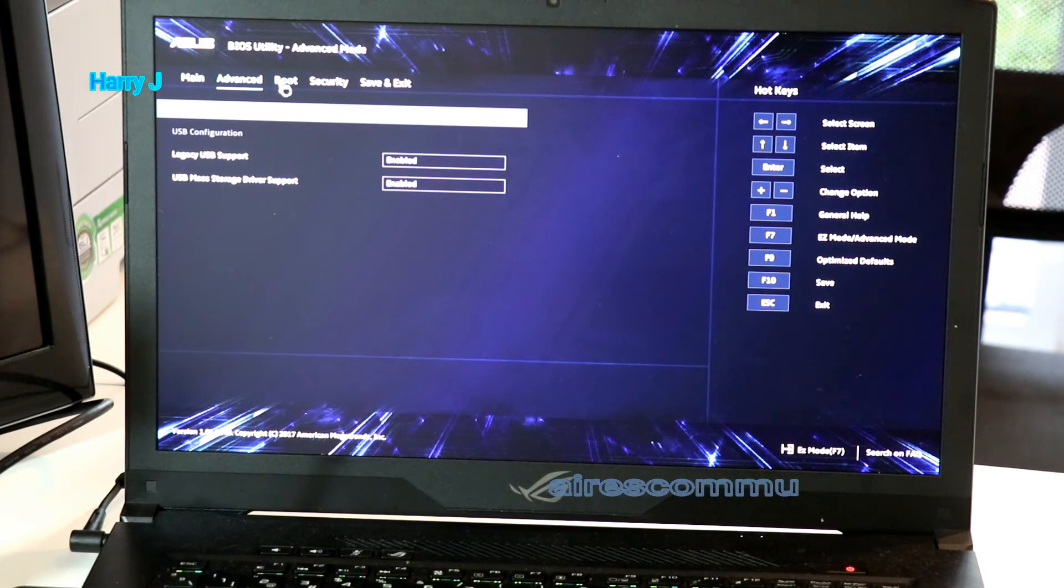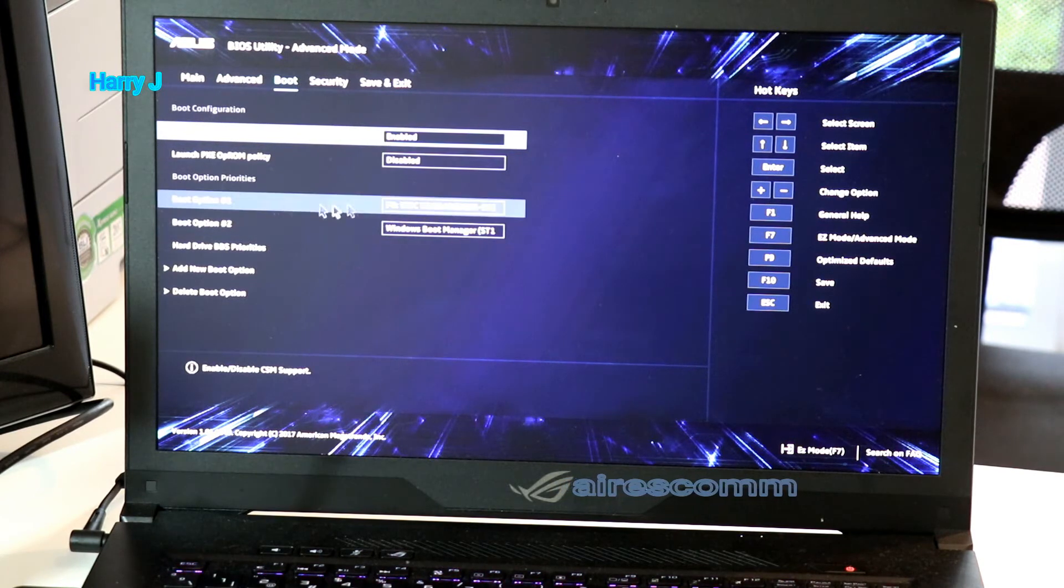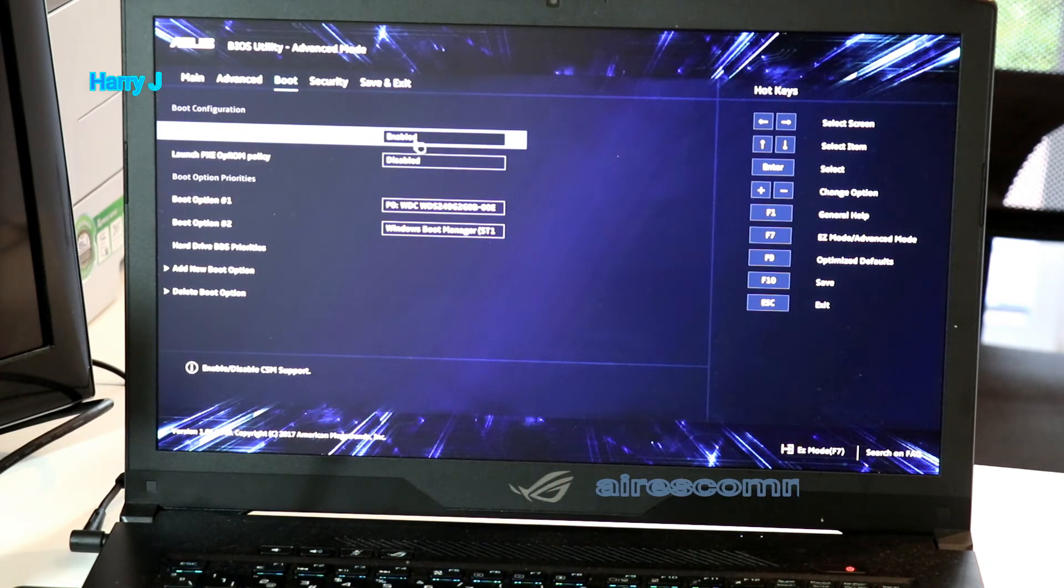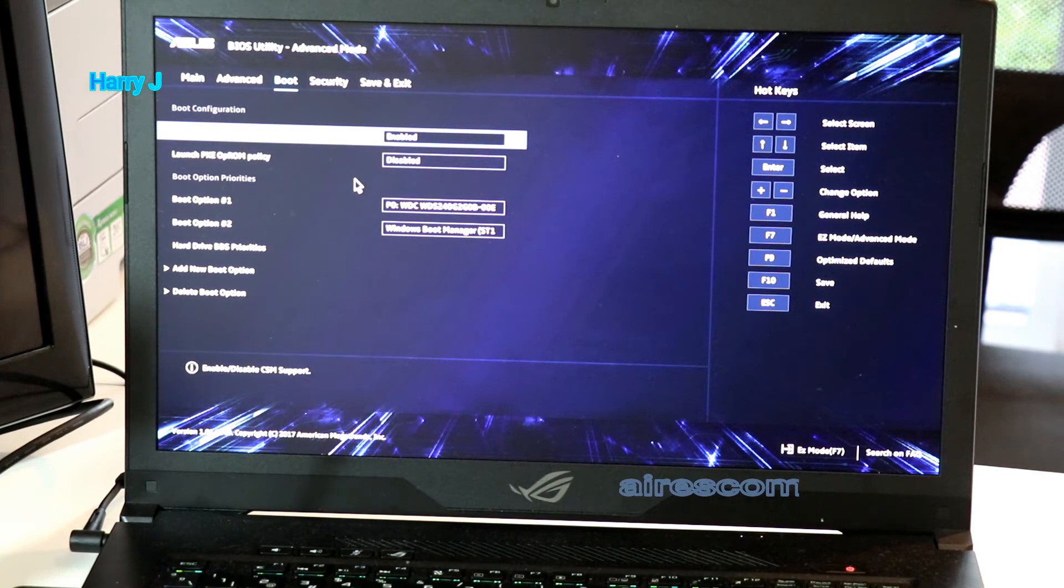So as you see boot option is very simple. Here should appear boot one, boot two, should be enable CSM support and some other option.